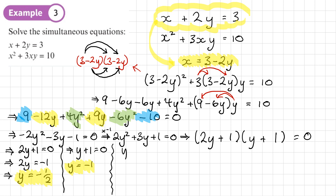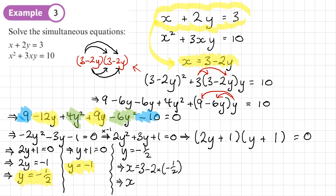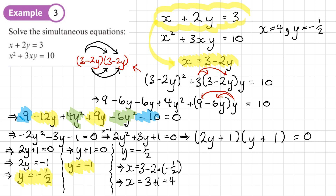Substituting y = −½ into x = 3 − 2y: x = 3 − 2(−½) = 3 + 1 = 4. So our first pair of solutions is x = 4, y = −½. Make sure you don't mix up which x value goes with which y value — the pairs must correspond correctly.